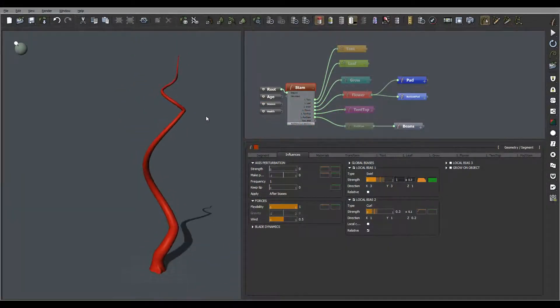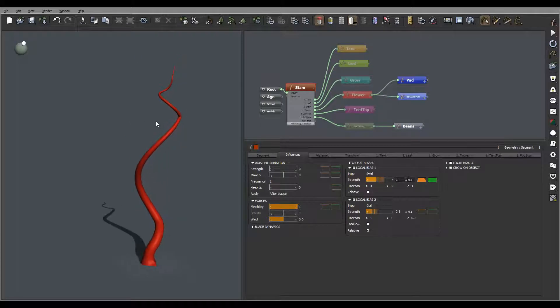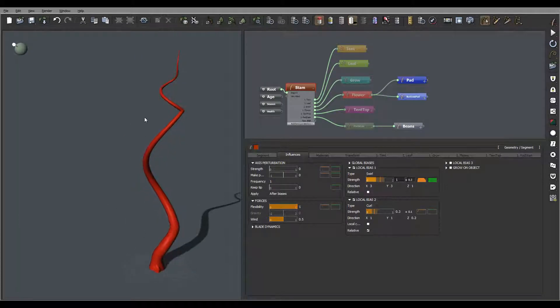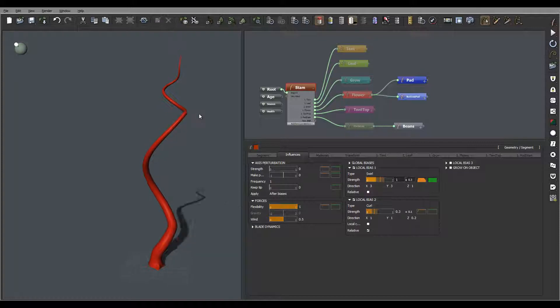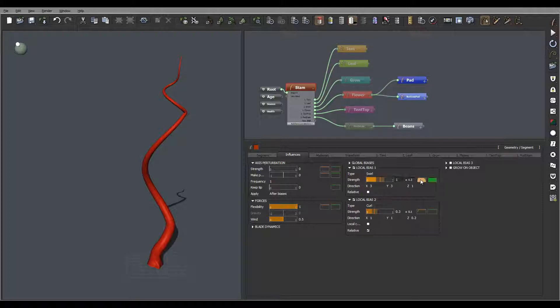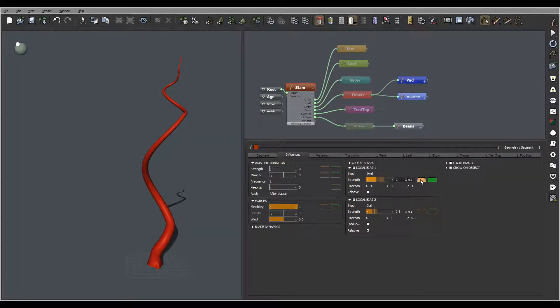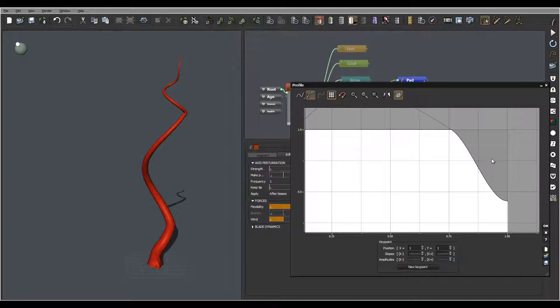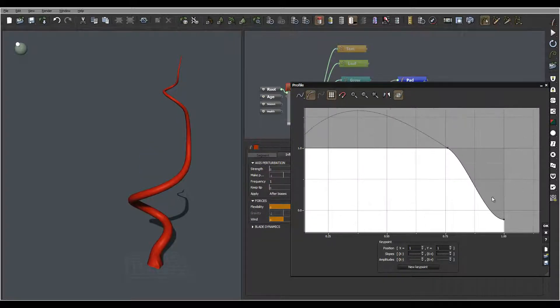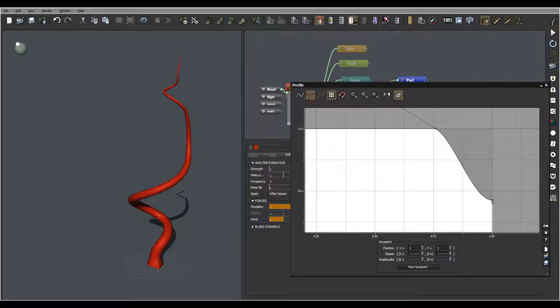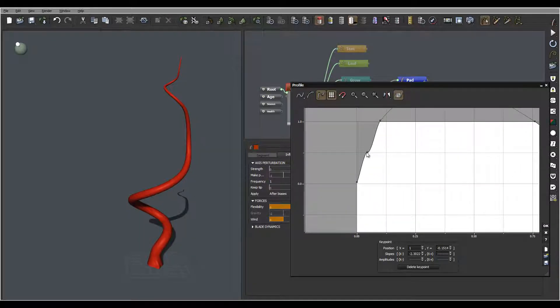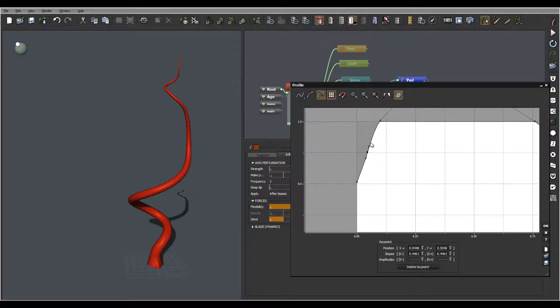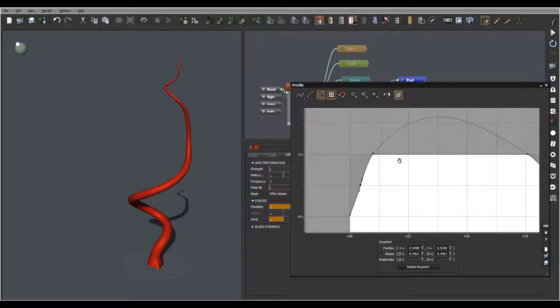Okay, so let's work on the material. First I'll work on this stem material. One thing I notice right here is a bit of breakout in the normal. We can go inside the influence that we created for the stem, go to primitive, and I'll switch to the curve.